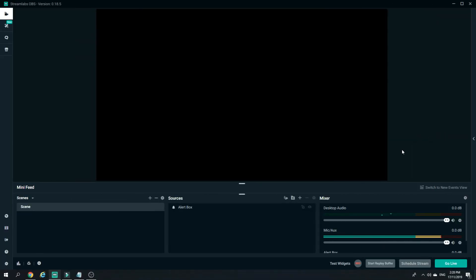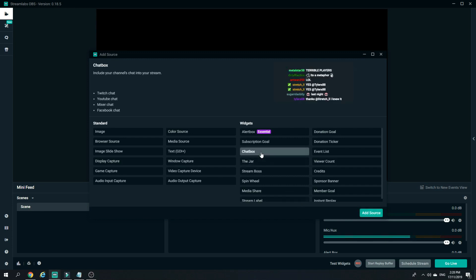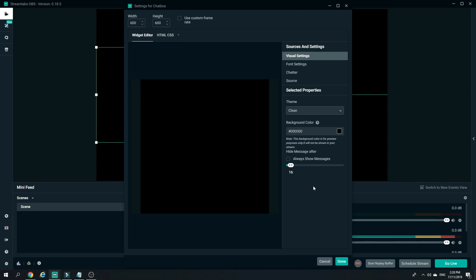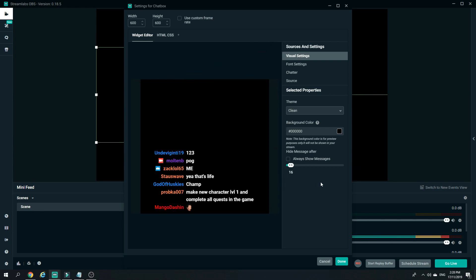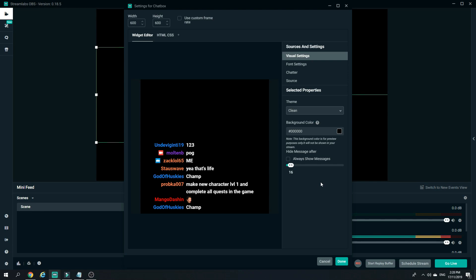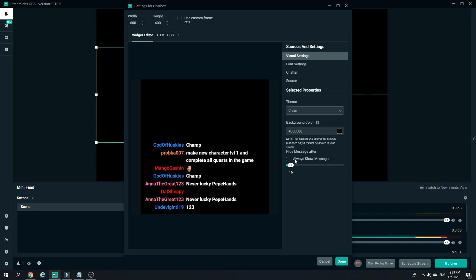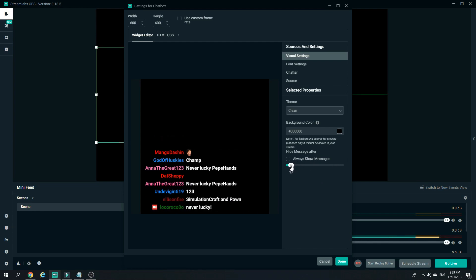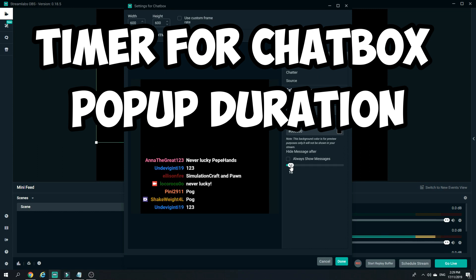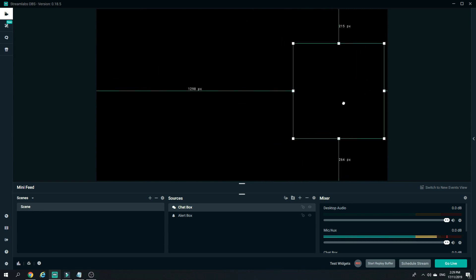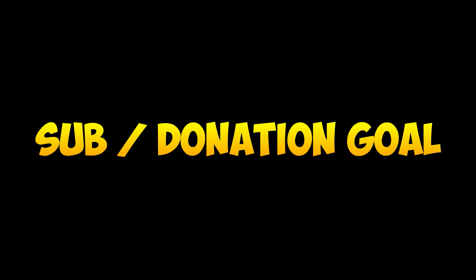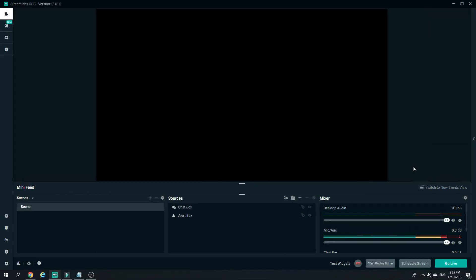Now let's move on to the chat box. All you have to do is click on the plus sign, click on Chat Box, and click Add Source. Once you're in here you can customize the chat box according to your liking. One option I'd like to mention is at the bottom right side here — if you don't want your chat box to clutter your entire livestream, you can uncheck the option that says 'always show message' and set a timer for the chat box to appear only when someone is talking. Once done, click Done and adjust its position just like the alert box.